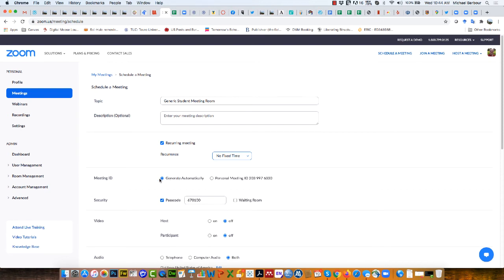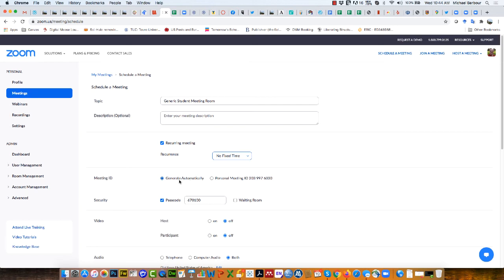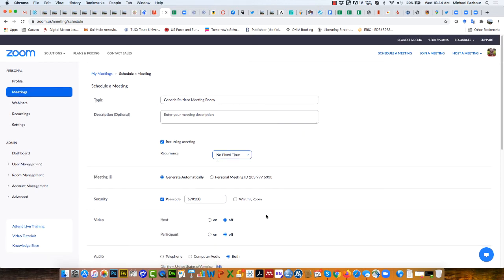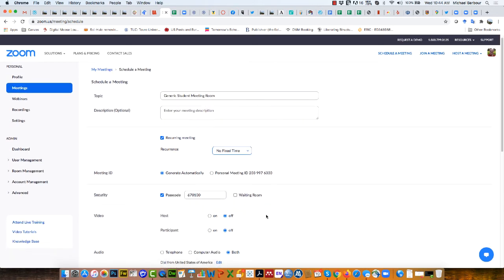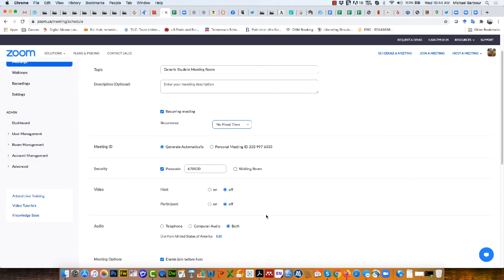I want to make sure that my meeting ID generates automatically so I'm not using my personal meeting room, and I want to use a passcode with no waiting room. What that allows is students can just enter the meeting ID and passcode so that they can go into the meeting.